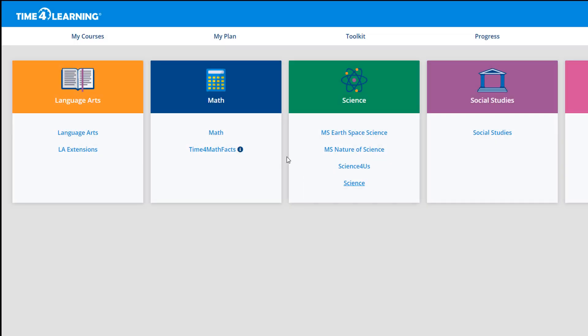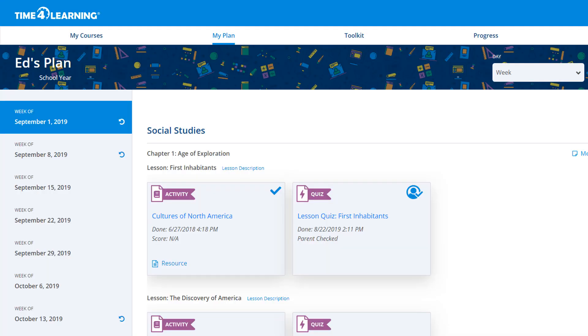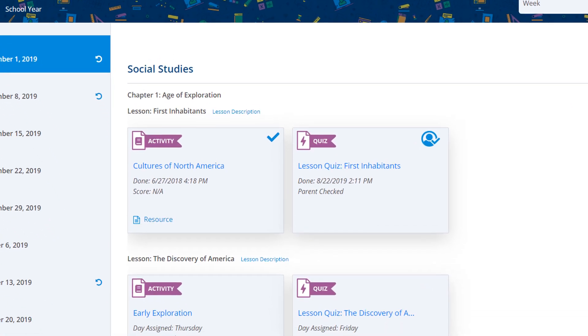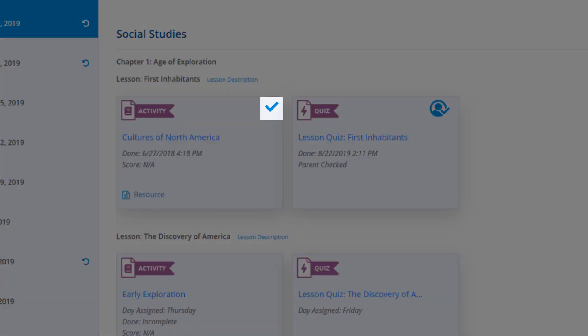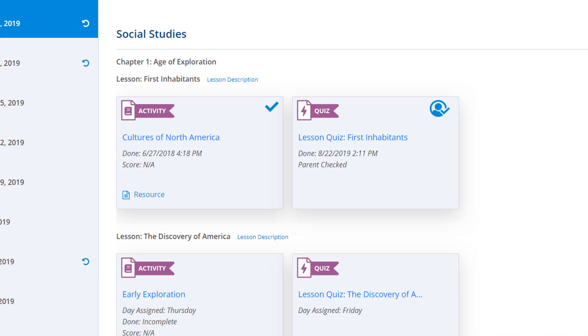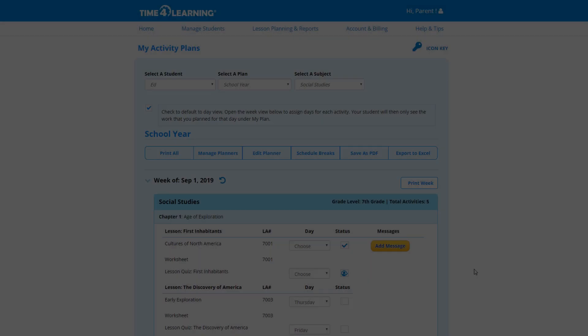On the student dashboard, your student will see a My Plan link. This takes them directly to their activities. As activities are completed, the planner will update with progress details for you and for your student.